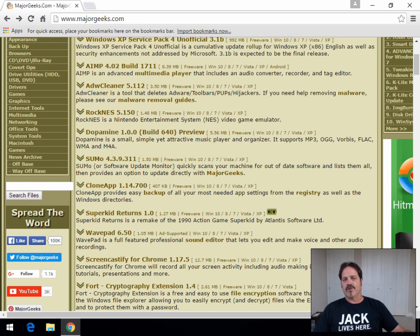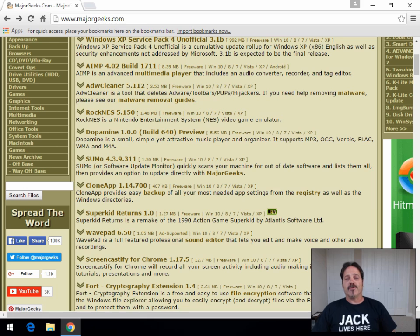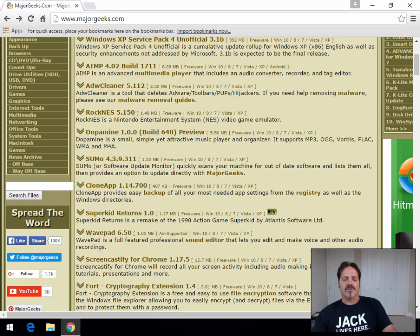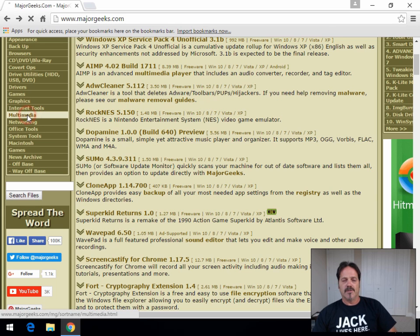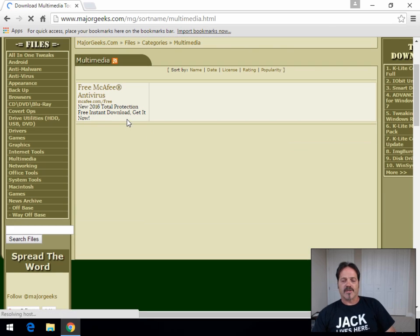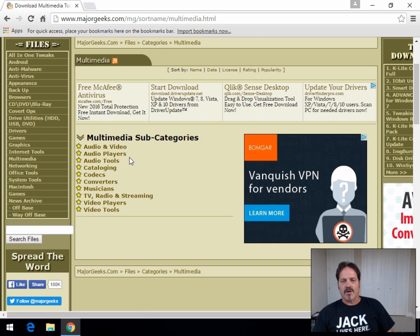Another thing very similar to what we were talking about before is you may have changed players. You uninstall the player, went to a different player, doesn't support one of your favorite video formats. There you go. So basically if you come to MajorGeeks and you go to multimedia, and then you'll see we have a whole codecs section.